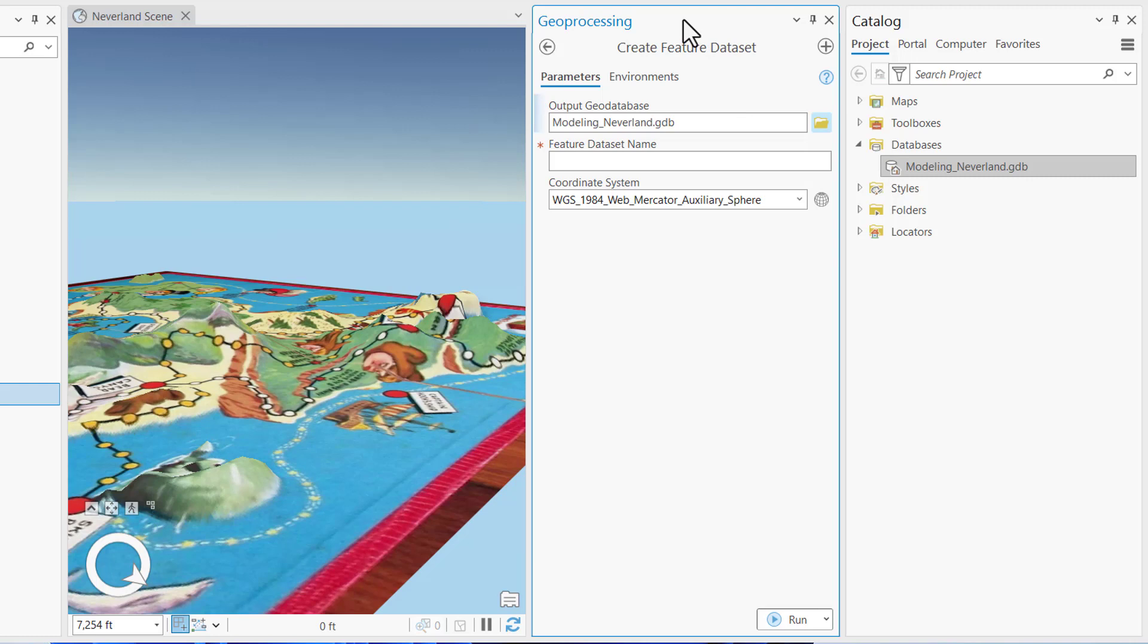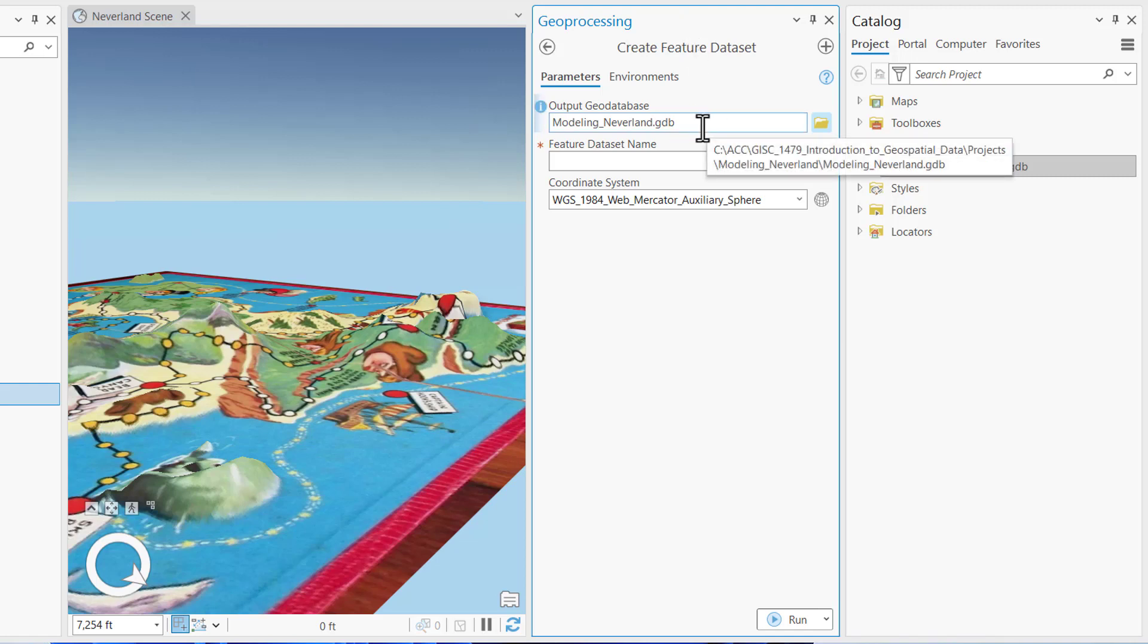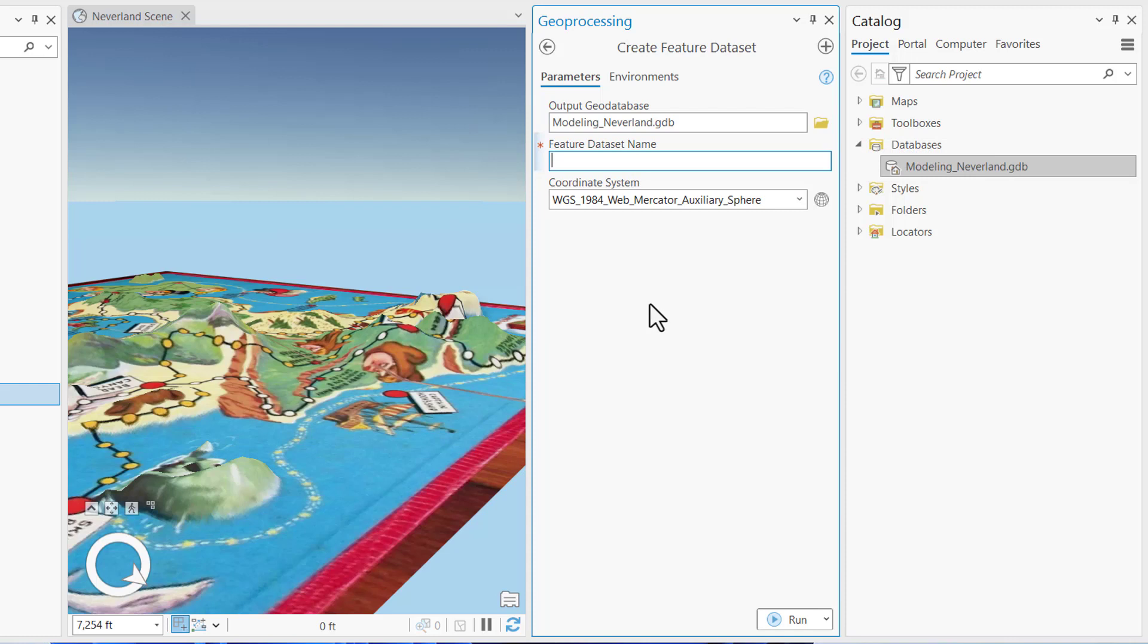This will open up the Create Feature Dataset Geoprocessing pane in which we create a feature dataset to organize our data and enforce coordinate systems. We'll enter the parameters like the output geodatabase set to modeling neverland.gdb and the feature dataset name, which we're going to call game_schema, and then we also need to set the coordinate system.